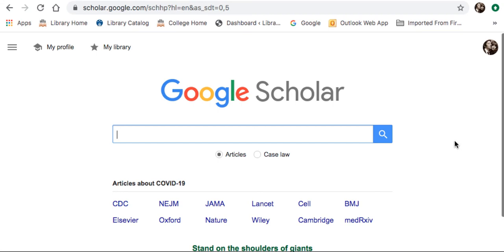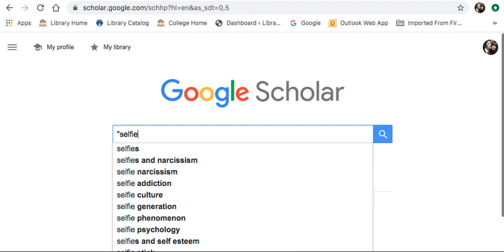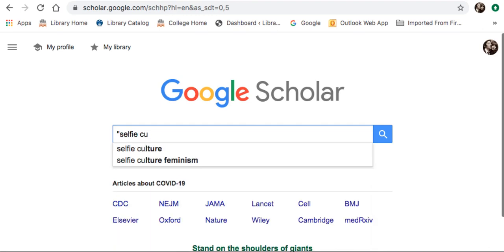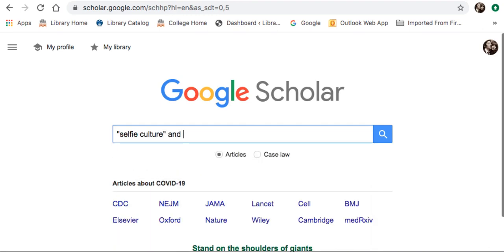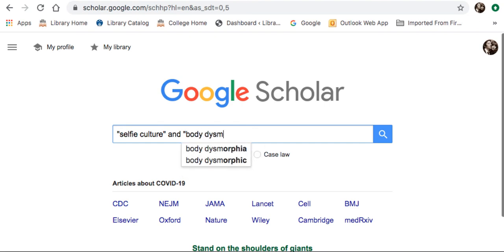The search function is very simple here — it's not like the advanced search that you see in our databases. I'm going to do just a quick search here. I'll try selfie culture and body dysmorphia.